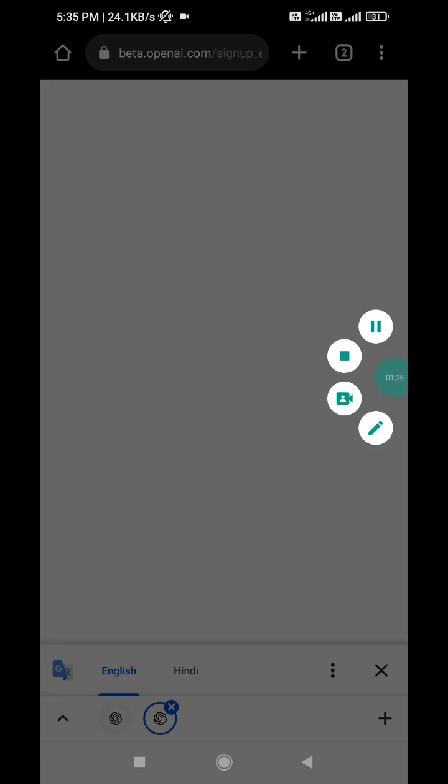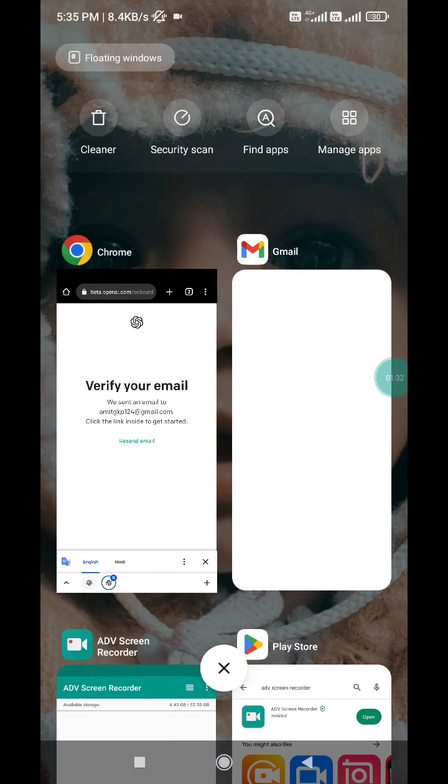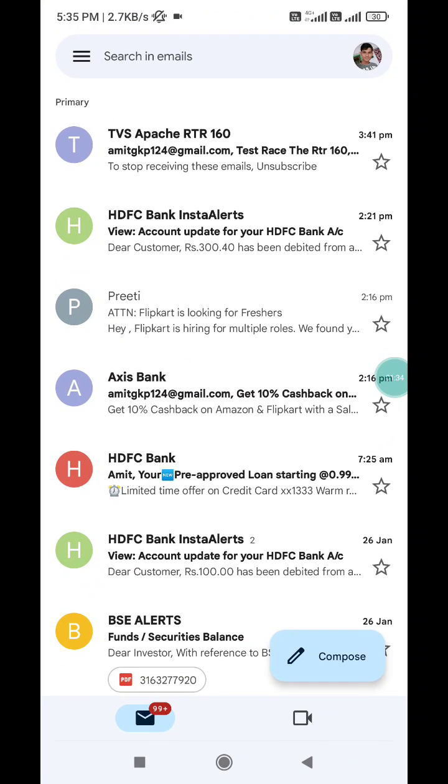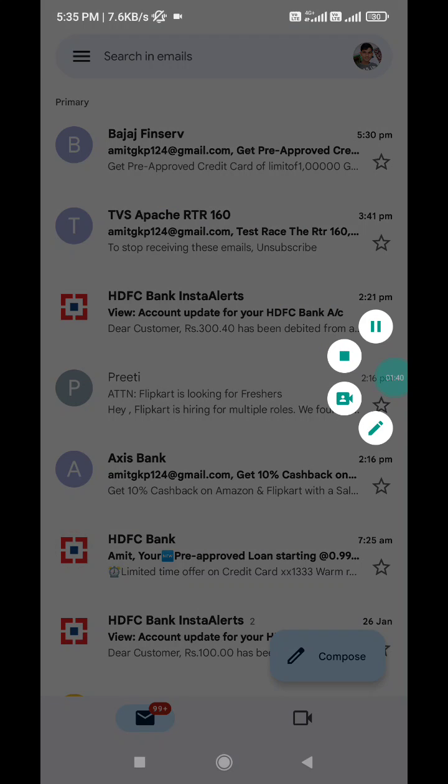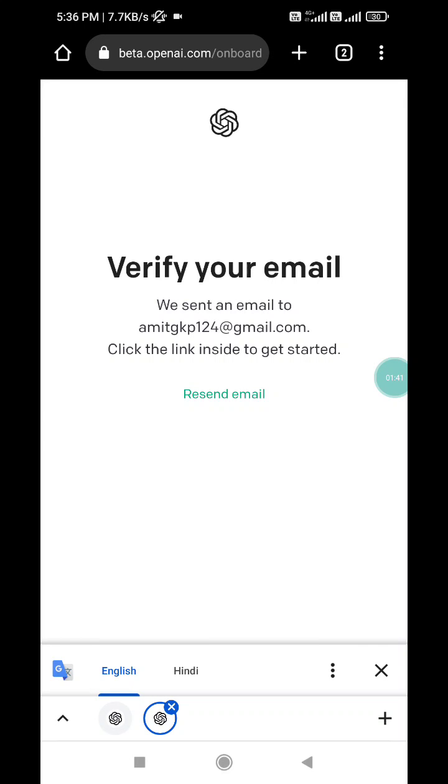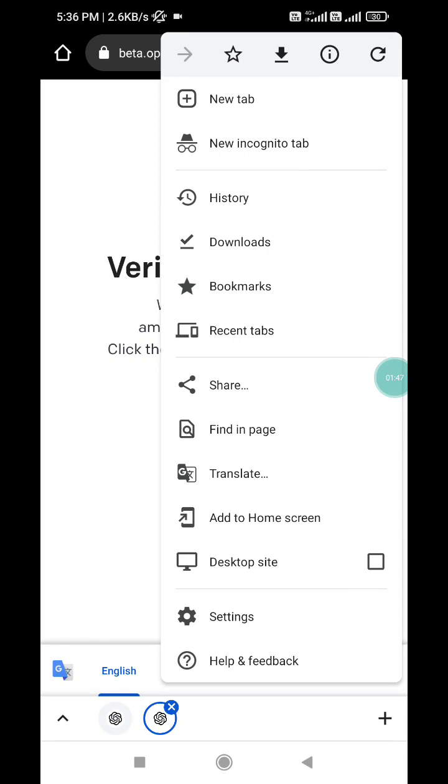When you click on continue, you will see that a mail will be sent to your email account to verify that it is your account. Wait for a few seconds. Now I'm going to verify my email. What you have to do is just go and verify your email here.